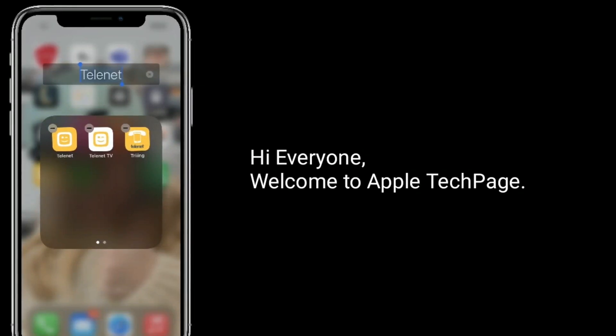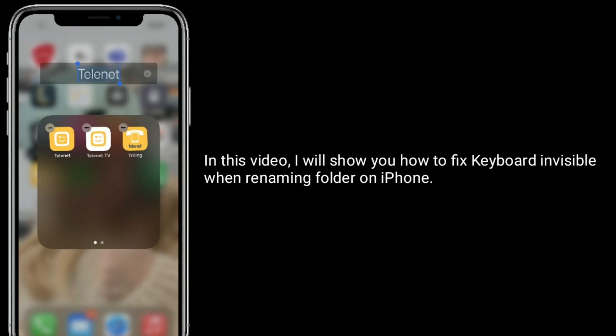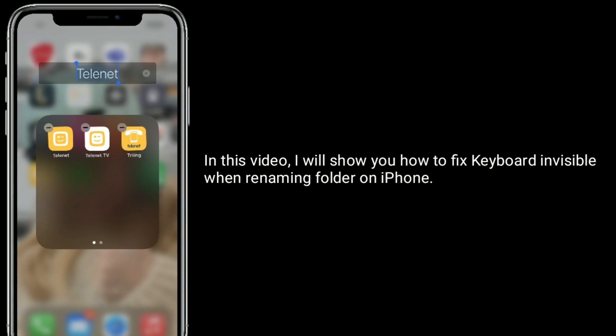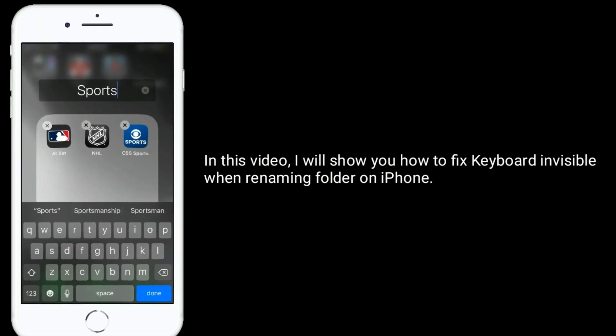Hi everyone, welcome to Apple Tech Page. In this video I will show you how to fix the keyboard invisible window when naming a folder on iPhone.